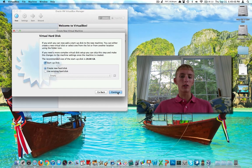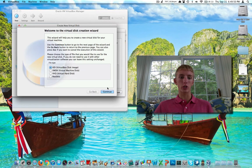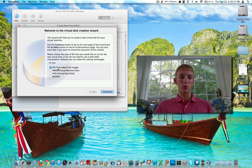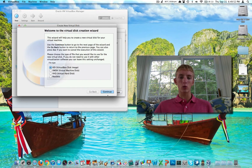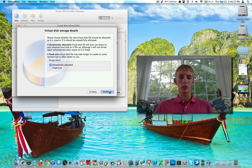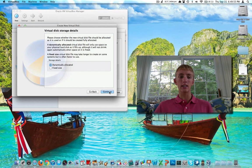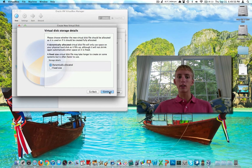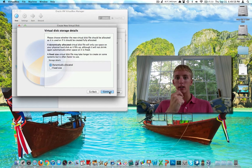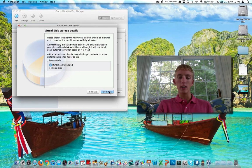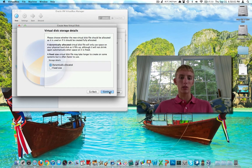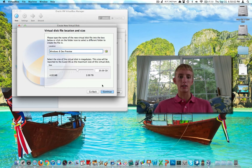We need to create a virtual hard drive for the virtual machine. We're just going to do a VDI, VirtualBox disk image, continue, dynamic size. If you make the thing 10 gigs and you click Fixed, boom, 10 gigs of the hard drive gone. The dynamic, it's going to leave it open until the virtual machine needs it.